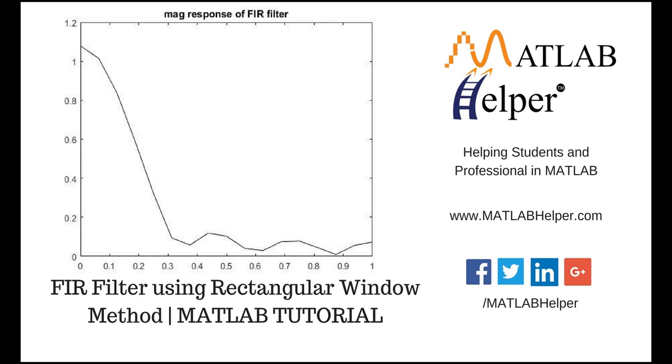Hello everyone, welcome to MATLAB Tutorials brought to you by MATLAB Helper. In this video tutorial we'll find how to design a FIR filter using rectangular window method.